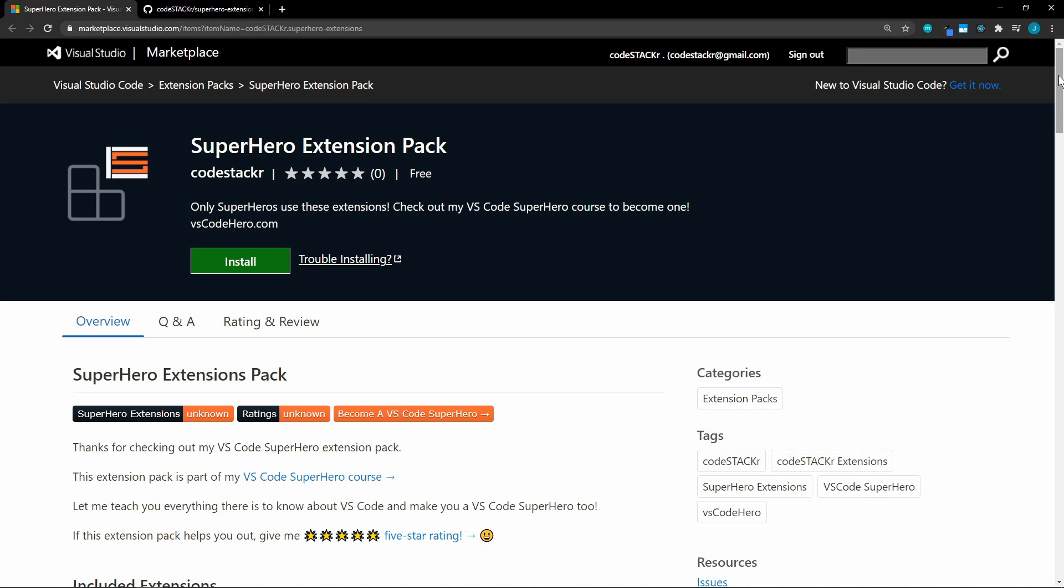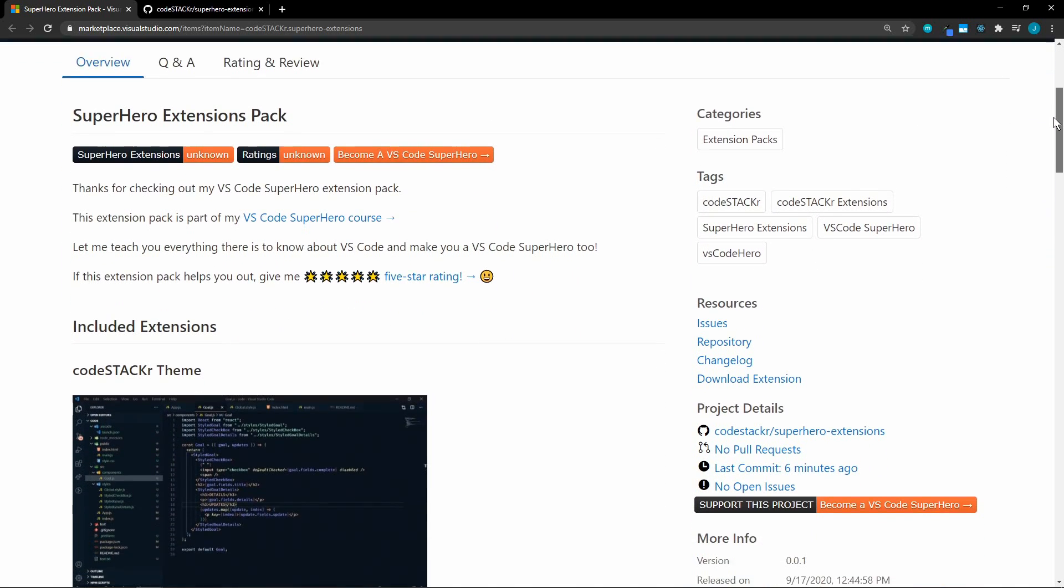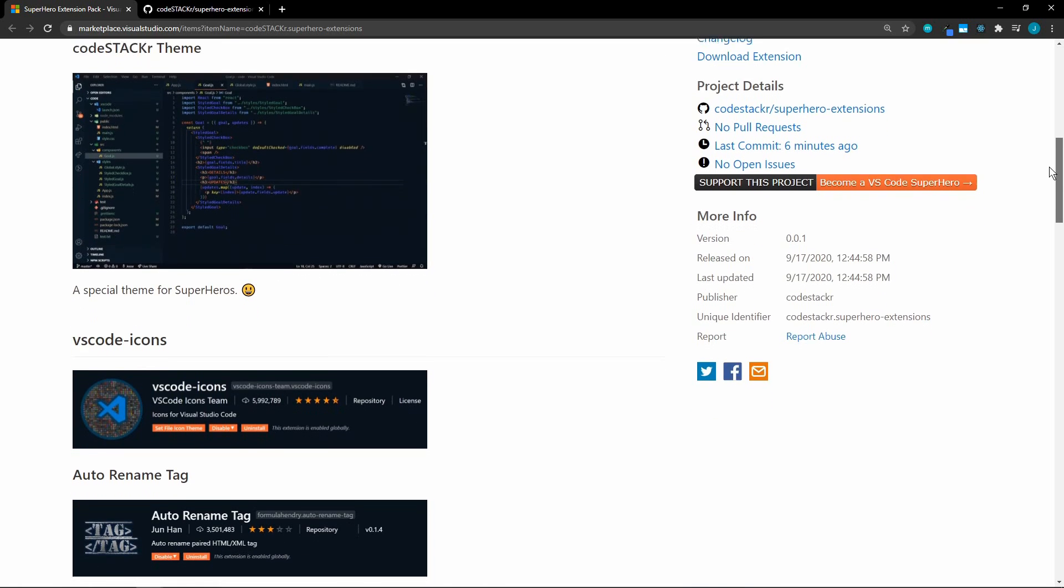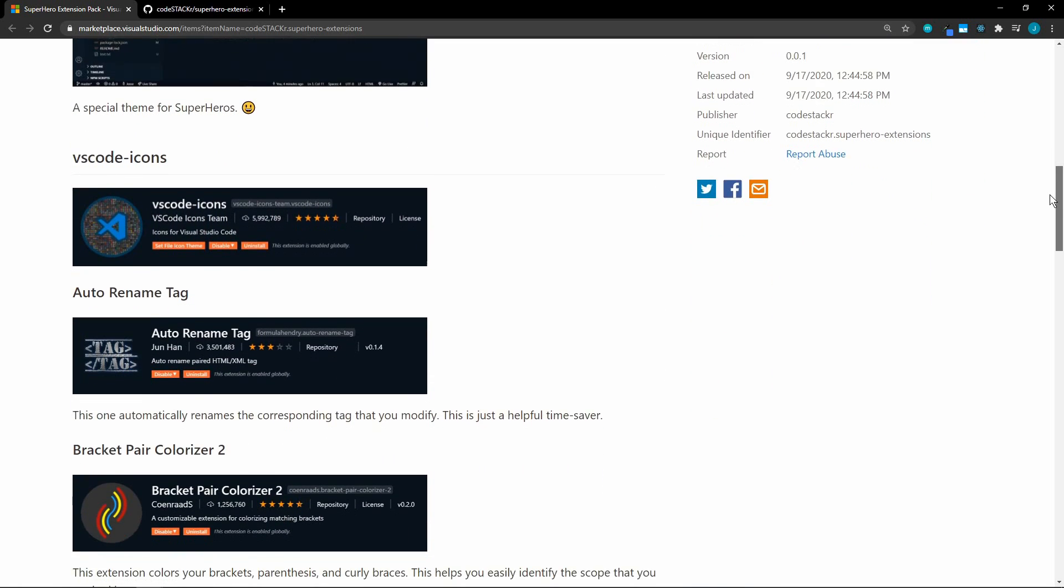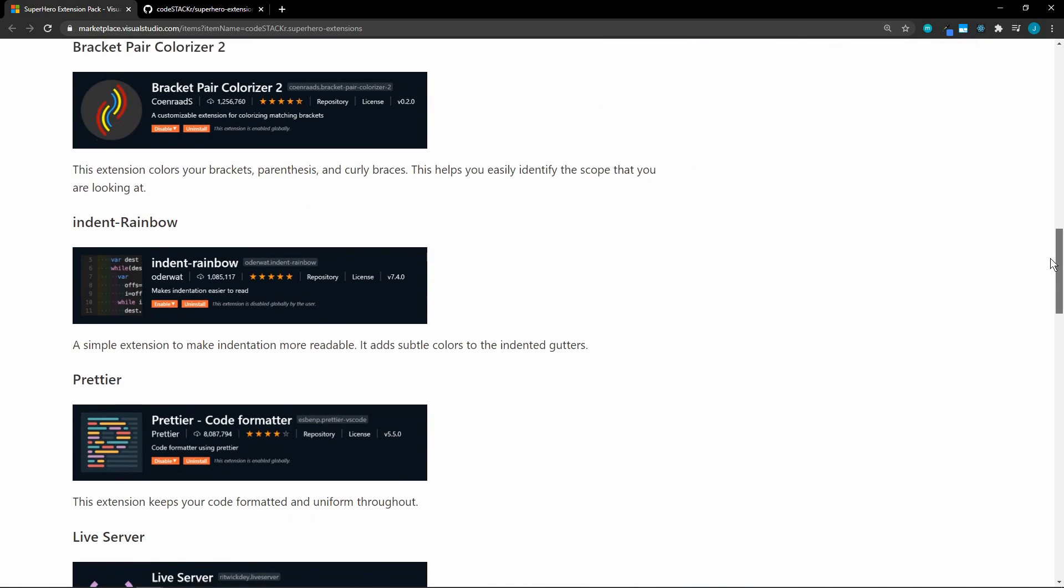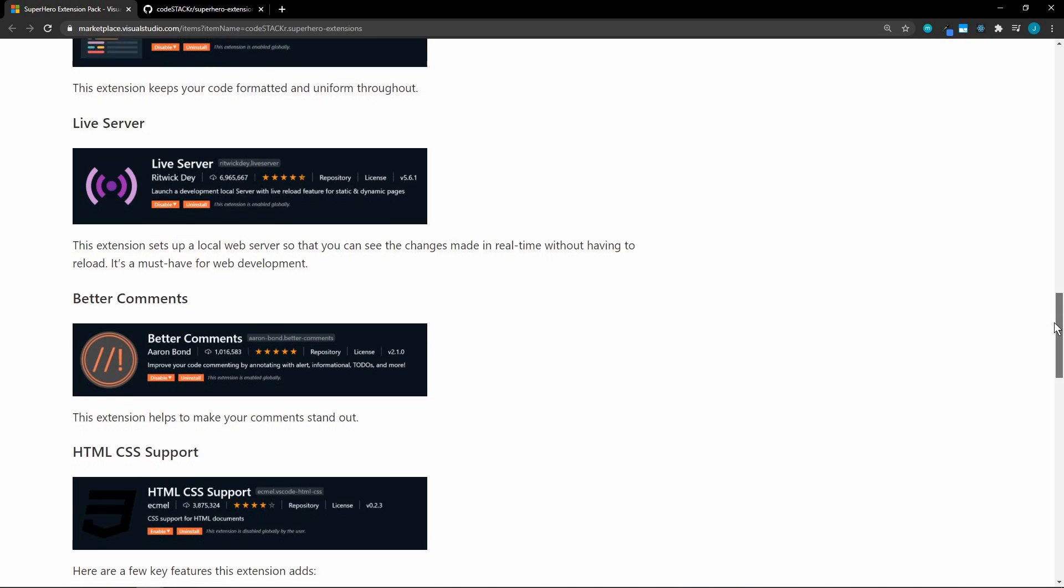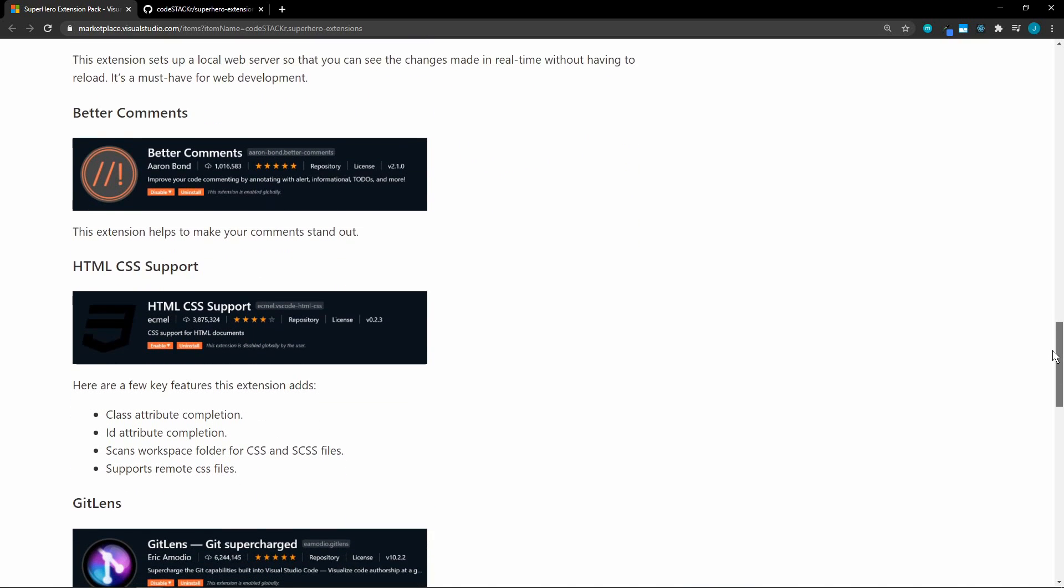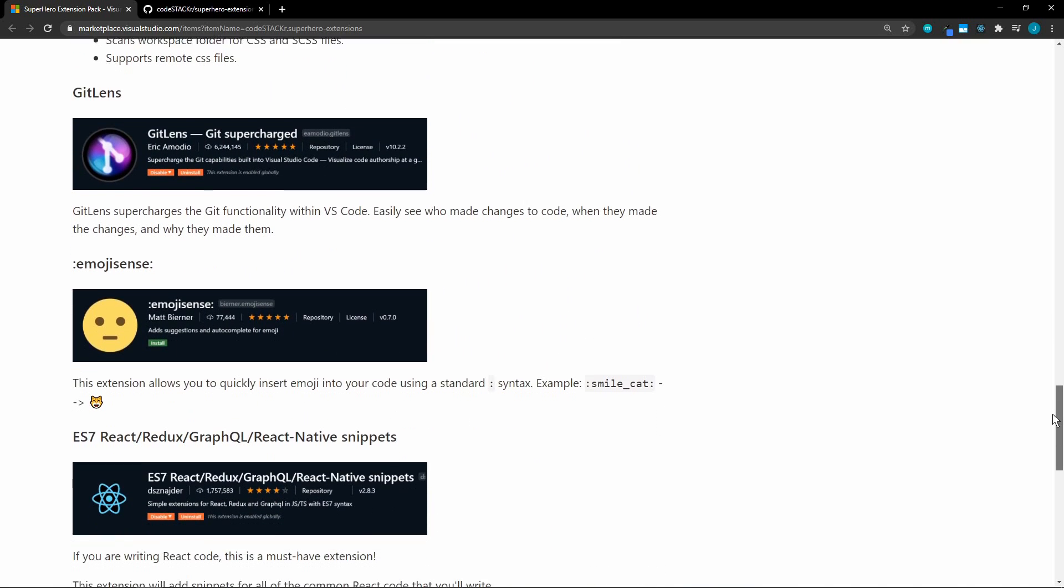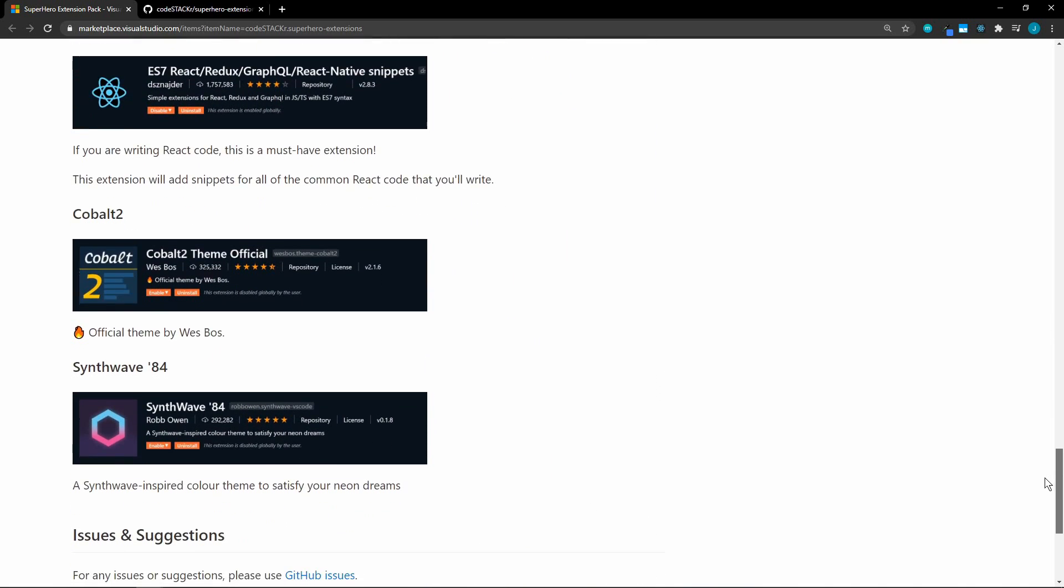And here's what mine looks like. It includes my CodeStacker theme, VS Code icons, auto-rename tag, bracket-pair colorizer, prettier, live server, better comments, GitLens, EmojiSense, and React snippets, just to name a few.